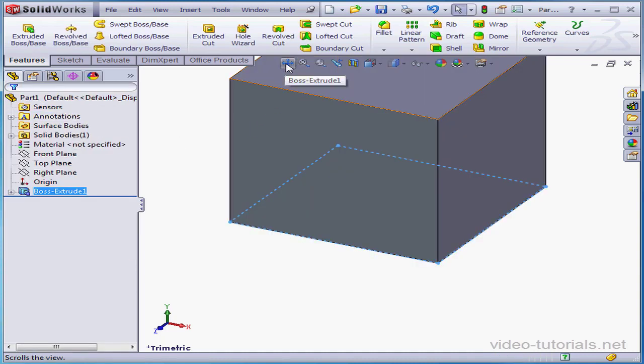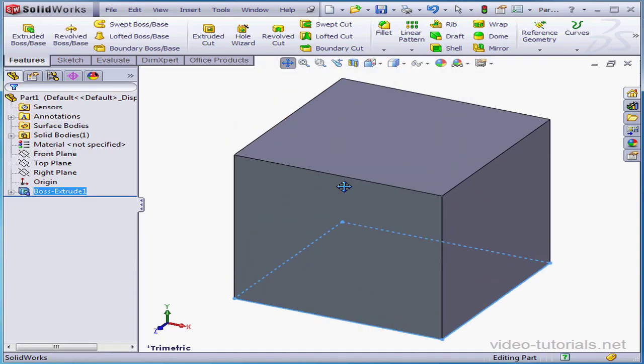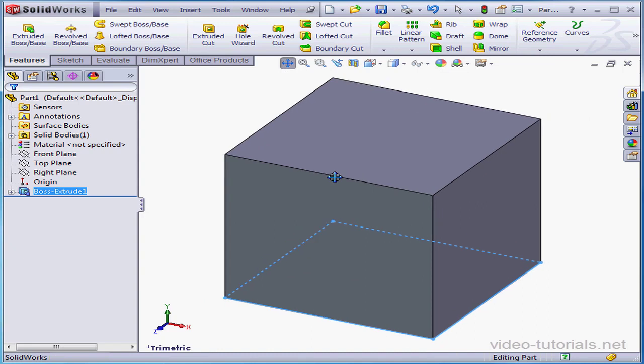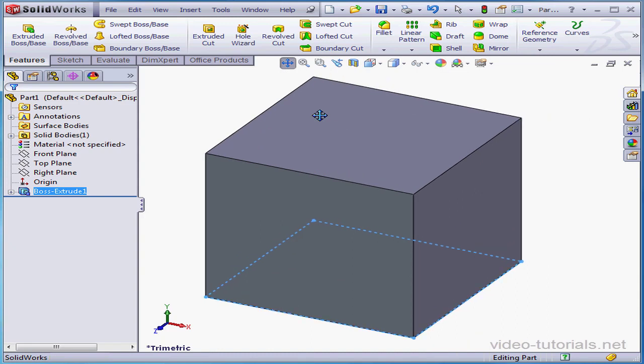The first view tool is pan. This is how I grab and move a solid in the graphic area. Click again to deactivate the tool.